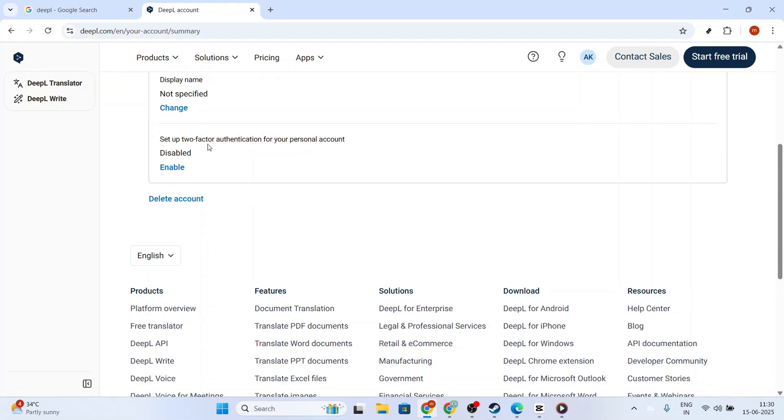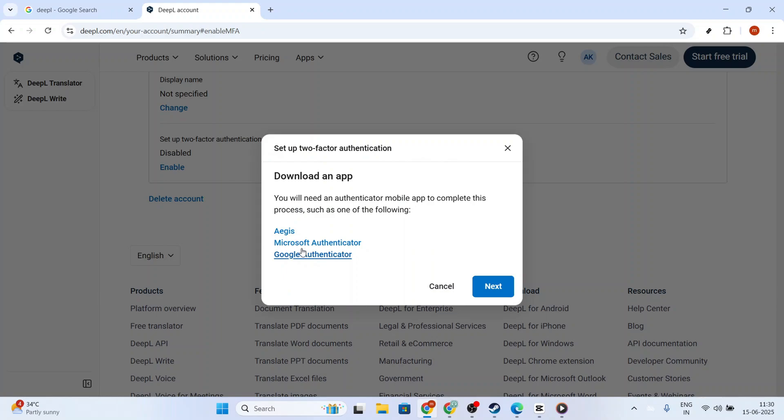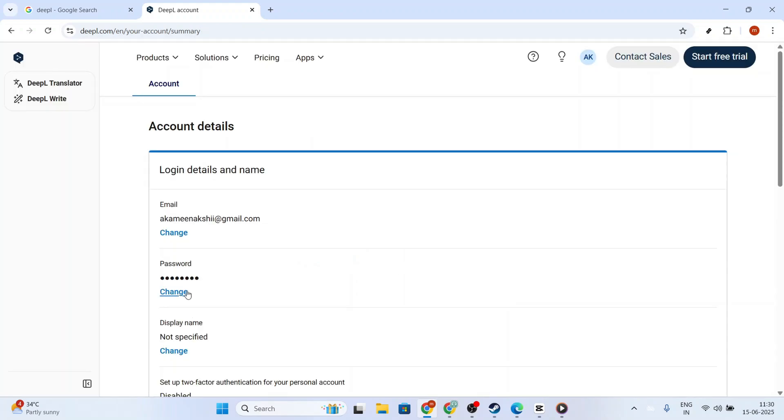Knowing where to look will save you time in the future. The next crucial step is to enable two-factor authentication. This is an essential security measure, and DeepL requires it to protect your account and API key from unauthorized access.